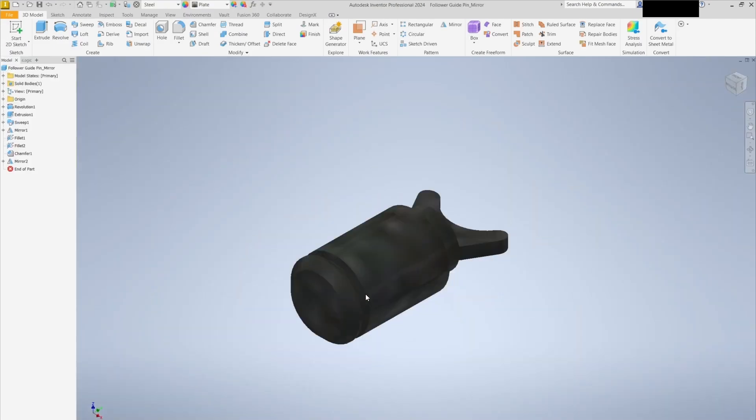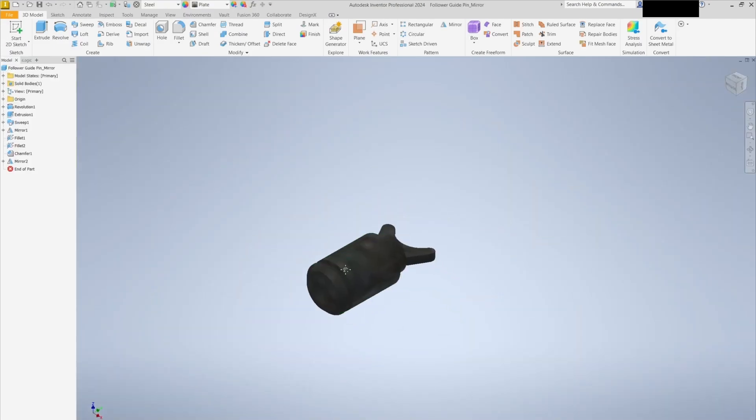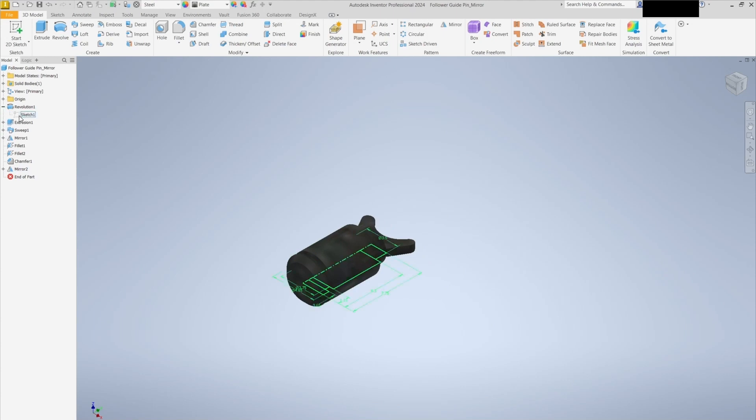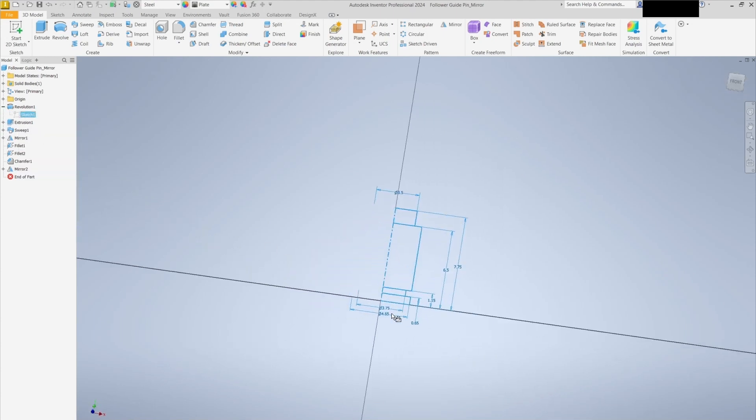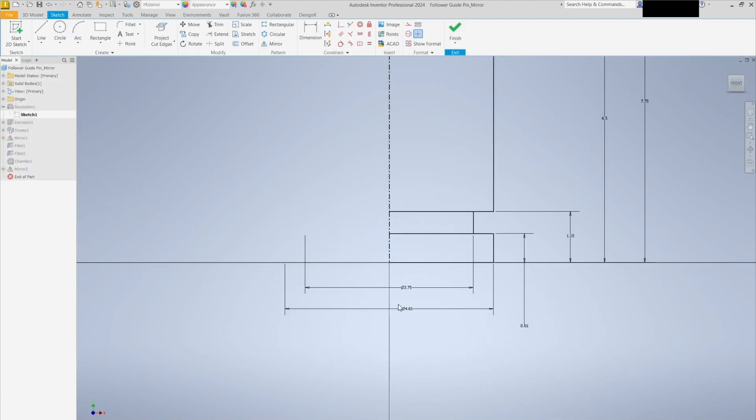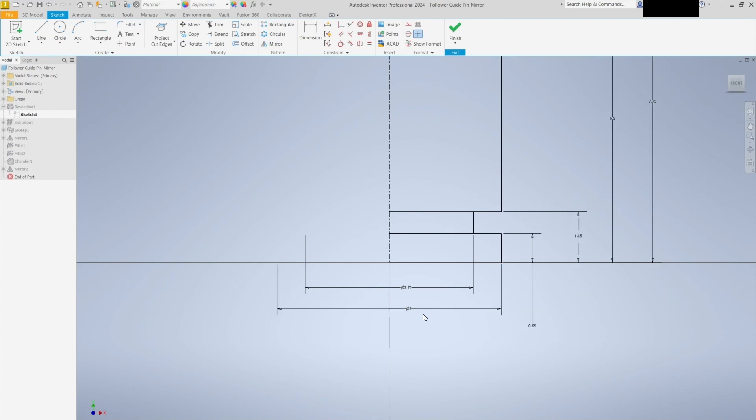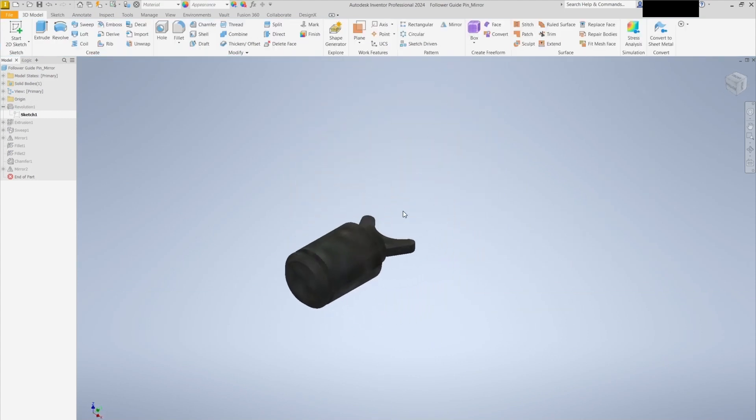Now, imagine you need to make modifications to one of the parts. Next, we'll enter sketch mode to make the edit. We'll make some changes to the duplicate to showcase the comparison feature later.